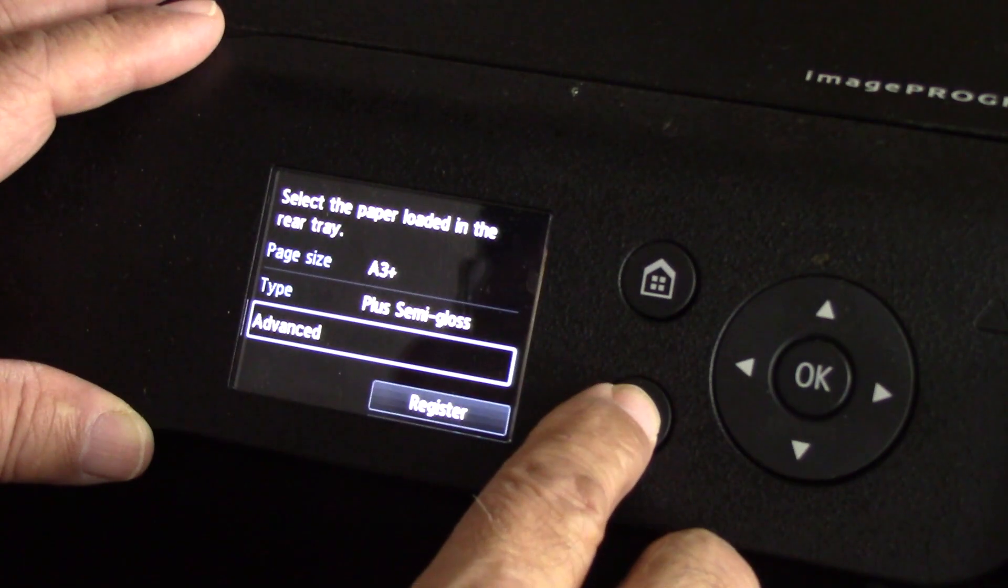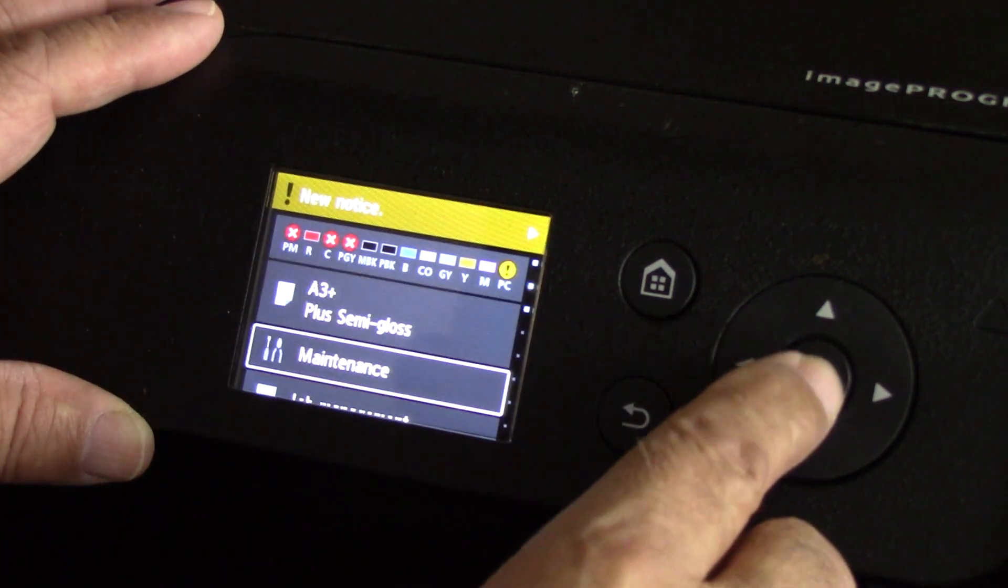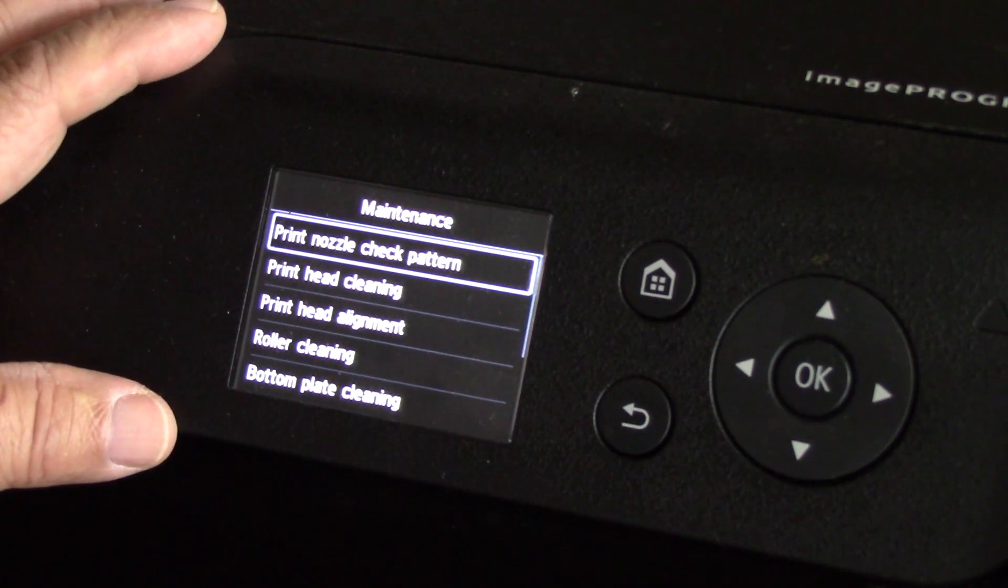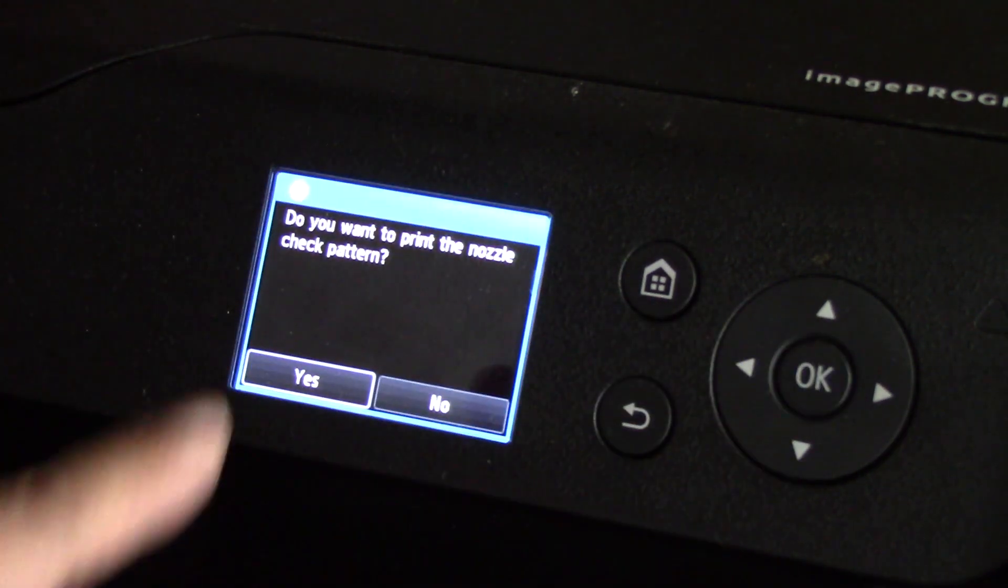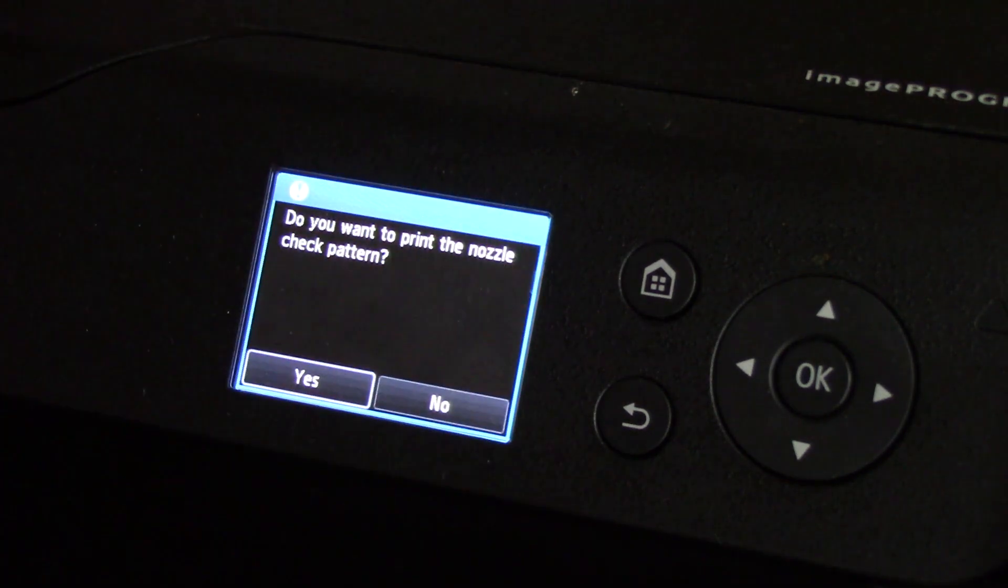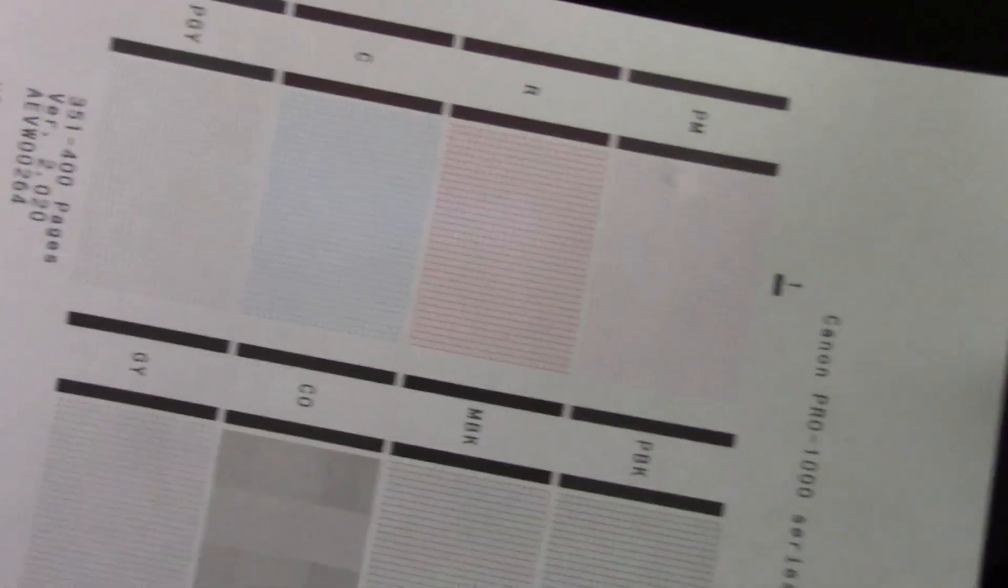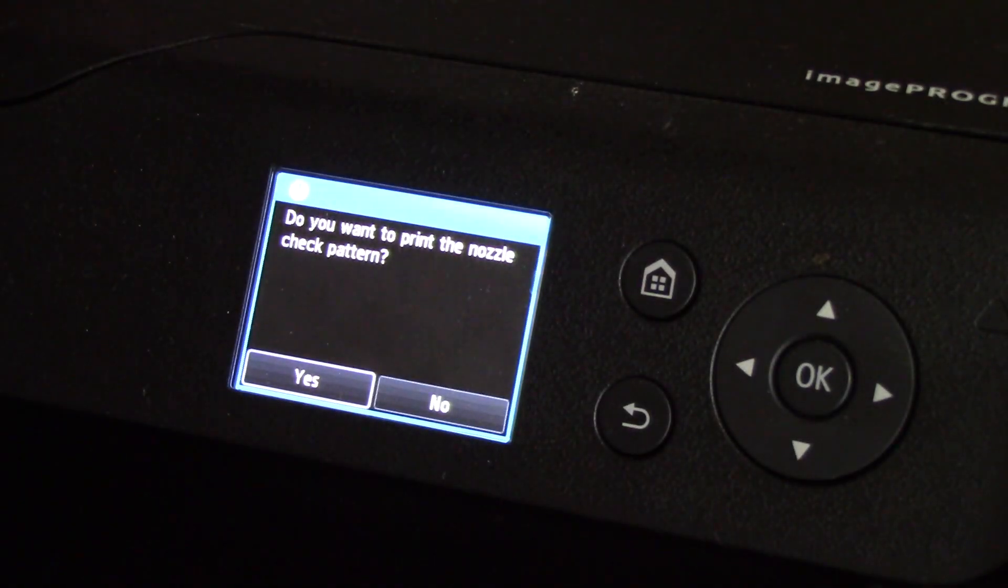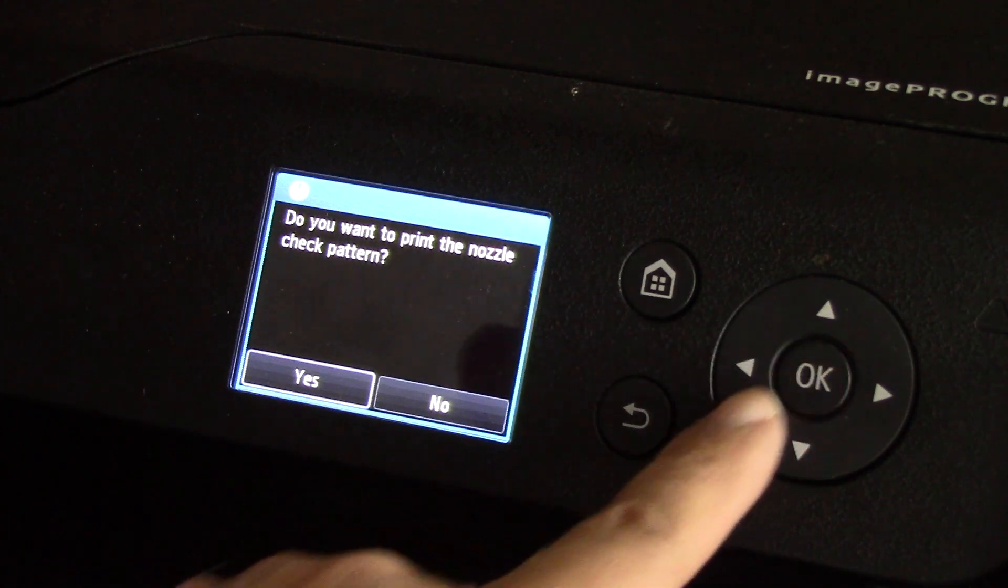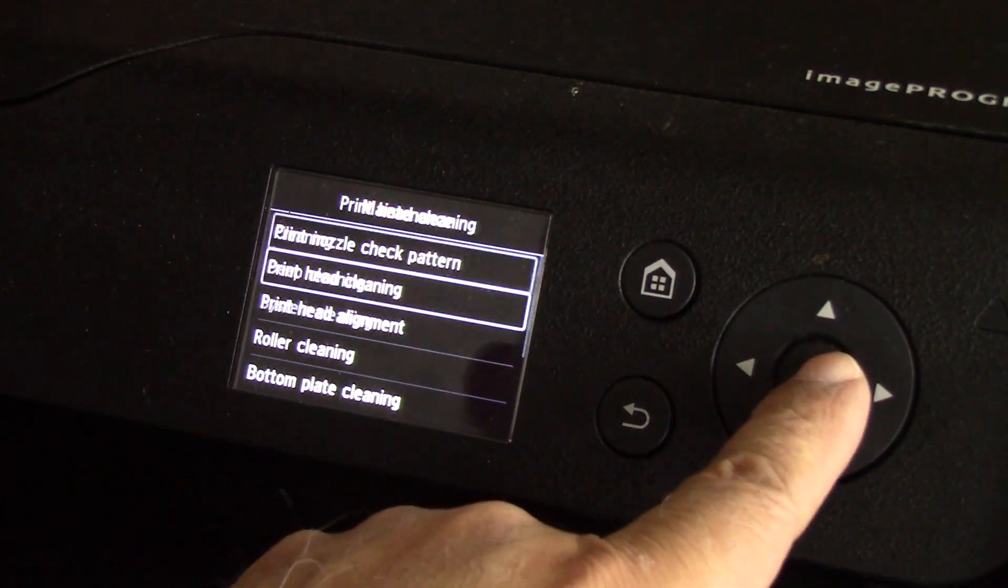Maintenance - print nozzle check pattern. You choose yes, it will begin to print. That's what a nozzle check looks like. If you have anything missing then you know something is not quite right and then you run a cleaning cycle. We will go ahead and get out of that.